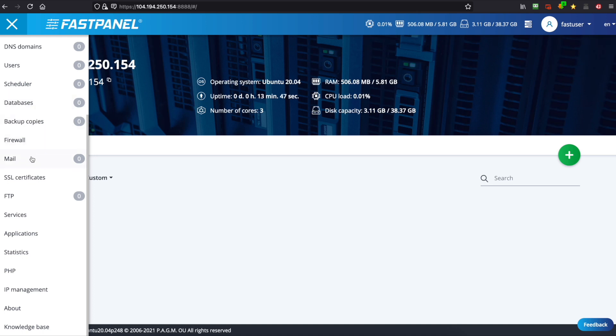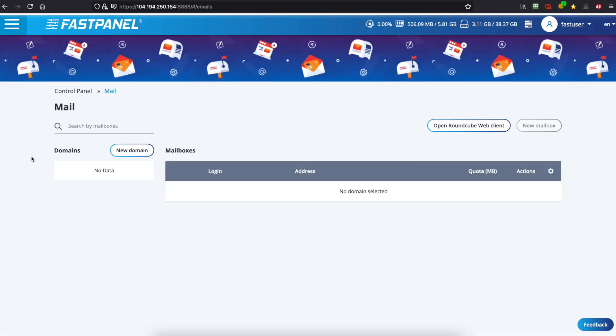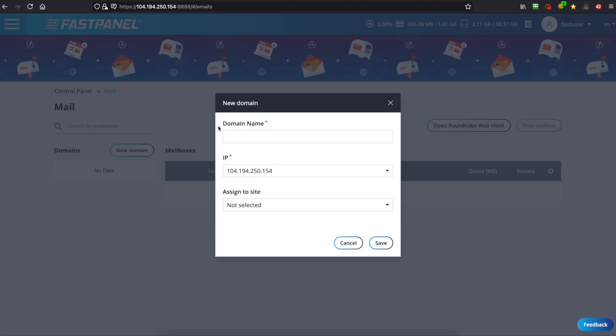So we'll click on mail and we'll create a new domain and we'll name this Racknerd Demo and we'll click save.